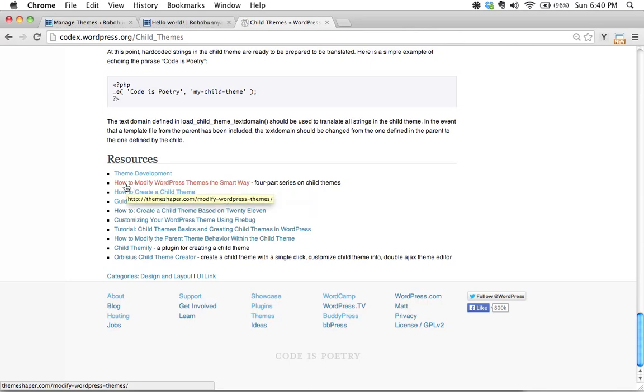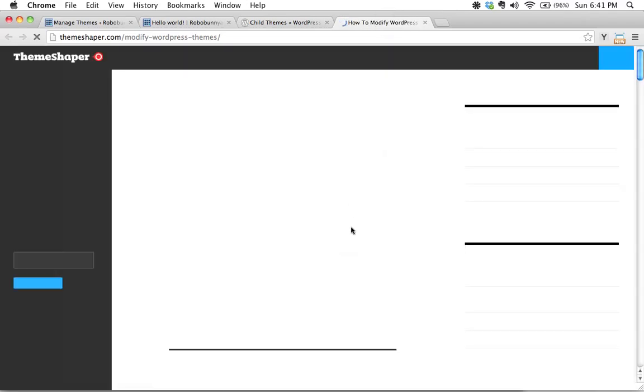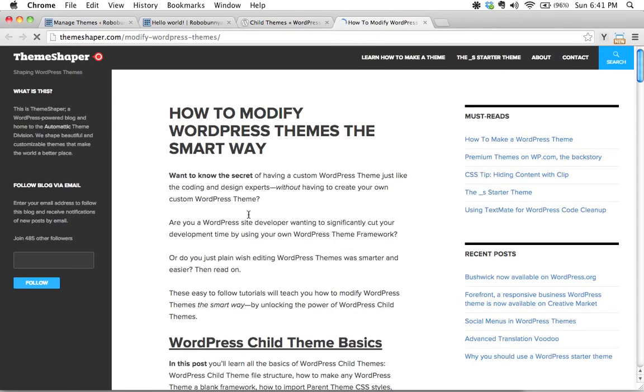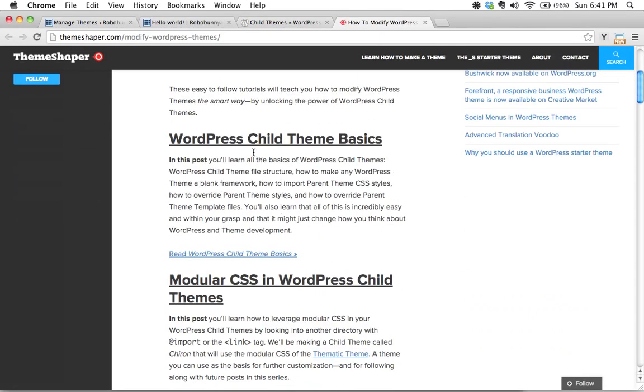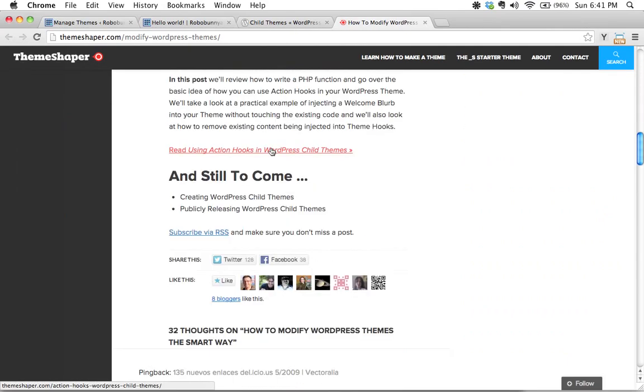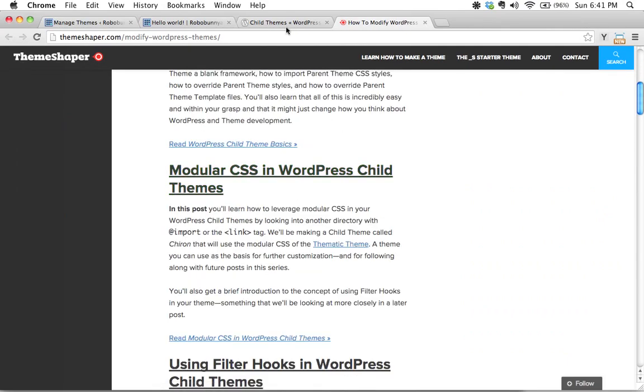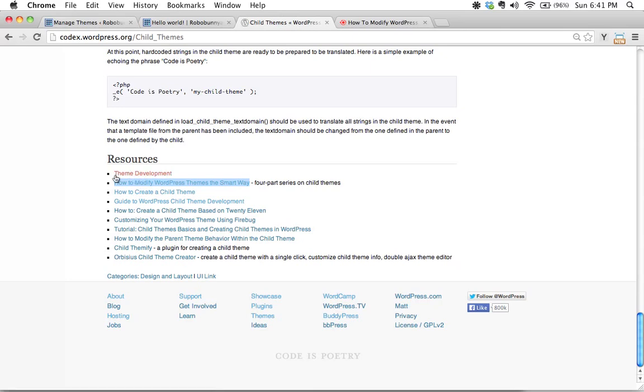This one in particular how to modify WordPress themes the smart way if we just open this in a new tab we see there's an entire site here that is just dedicated to learning and using child themes in WordPress. So this is a fantastic resource and there's other great resources inside here as well too so I really recommend that you take the time to have a look through here.